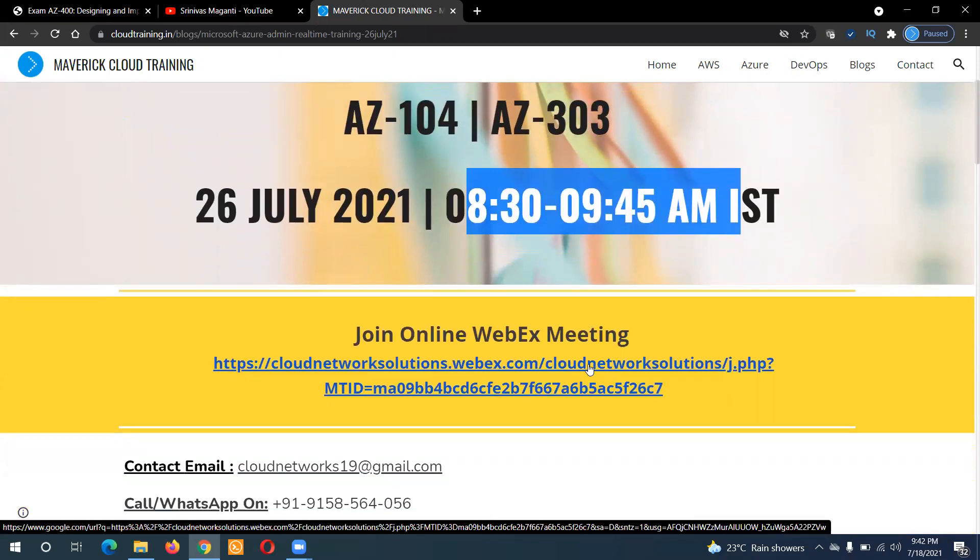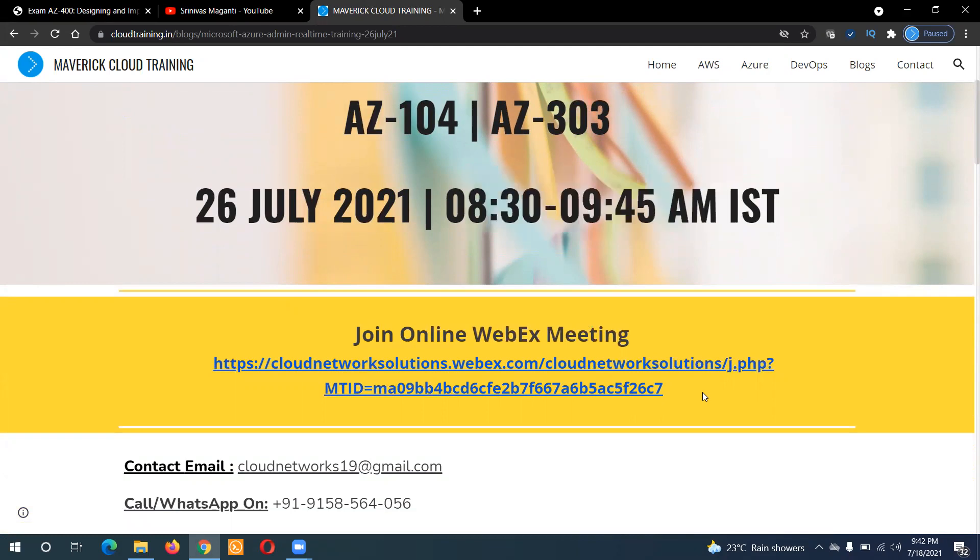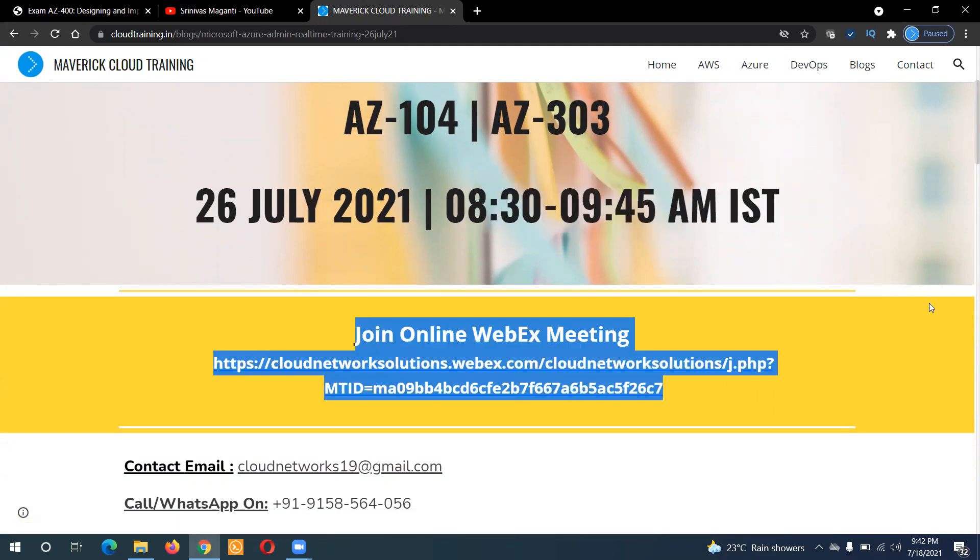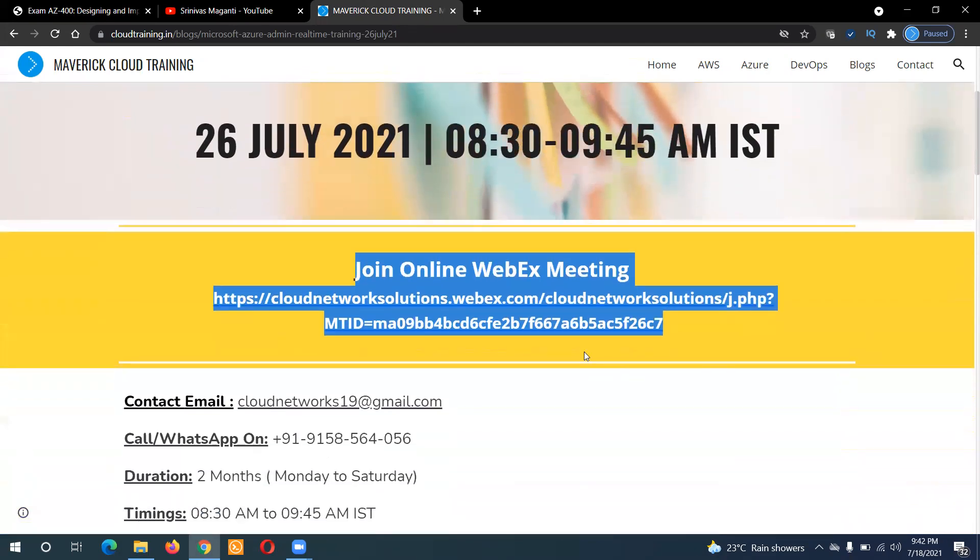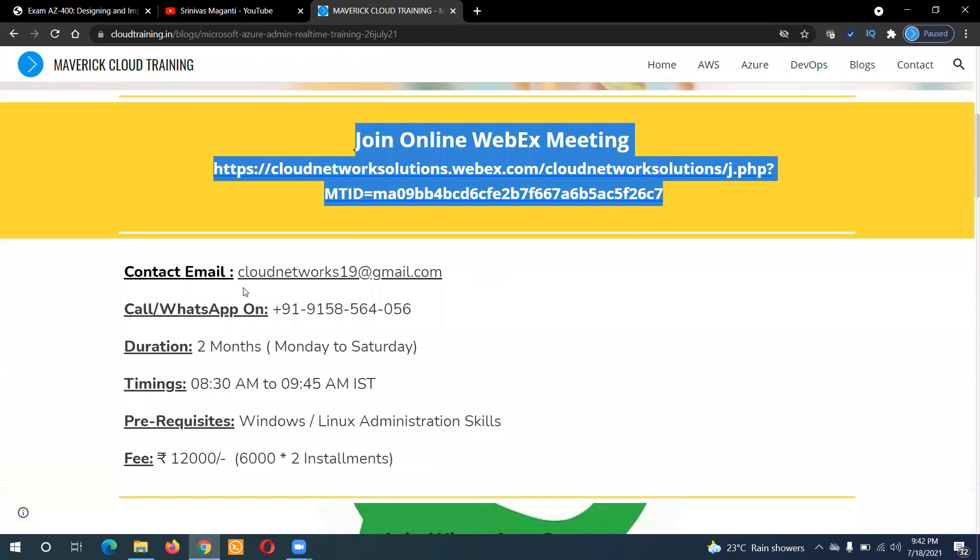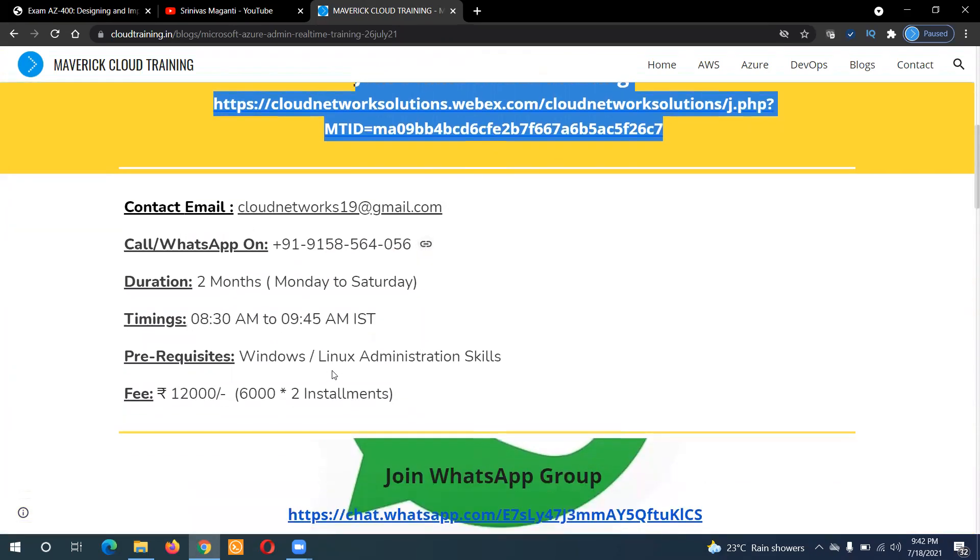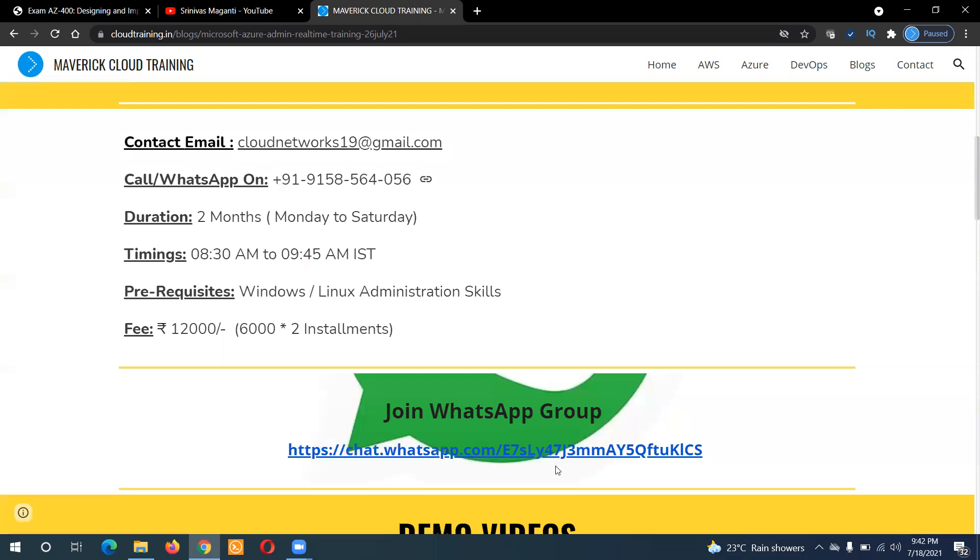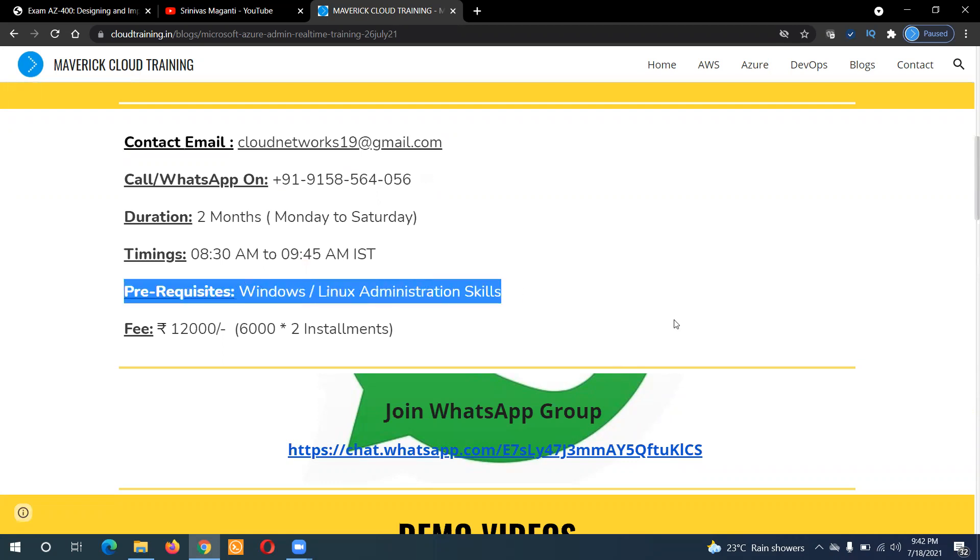So you guys can join the WebEx invite directly from here and you can drop me a note if you have any questions or call me, WhatsApp me and you can join the WhatsApp group of the current batch if you want to get more details around what is covered. And the prerequisite is some very basic Windows or Linux administration skills.